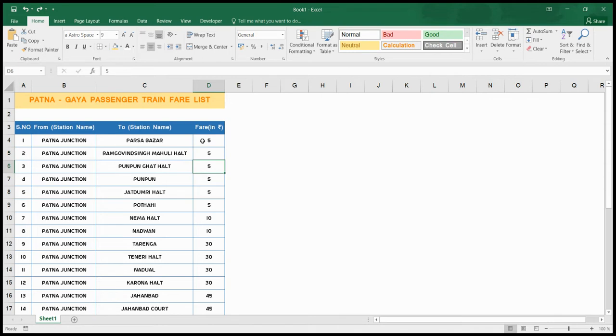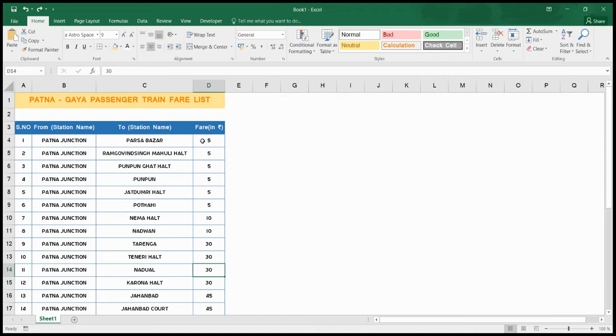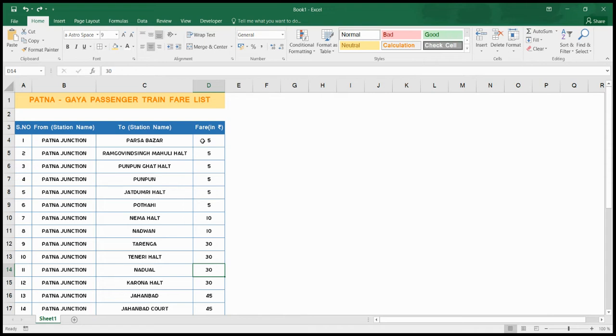What is the condition? This cell contains 5, this contains 5, this is also 5, likewise goes to 30. So why not suppose a condition that fare from 5 rupees to 30 rupees, the cells containing those values should have red fill color and white text color.